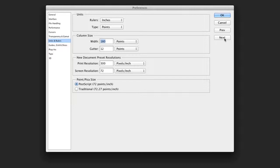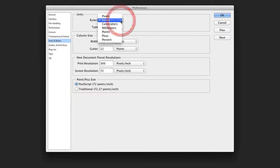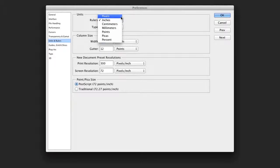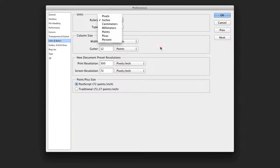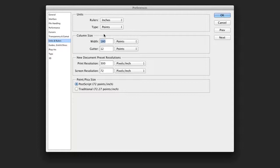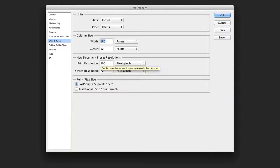Units and rulers allow you to specify how you want things to behave. If you're doing a lot of print work, inches is generally used. However, if you're designing screen graphics, you might find pixels to be most useful, or perhaps percent. Column size is going to deal with other text layout, and I'm not worried about that too often.